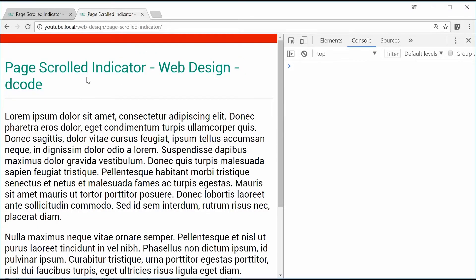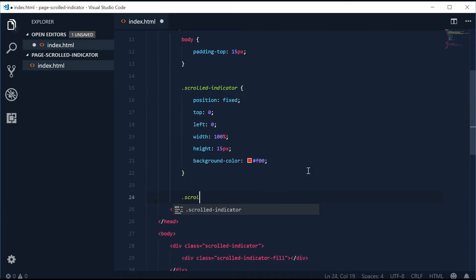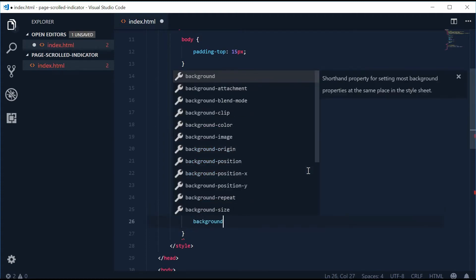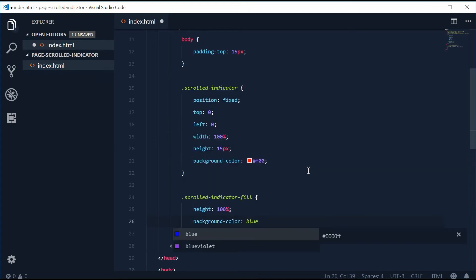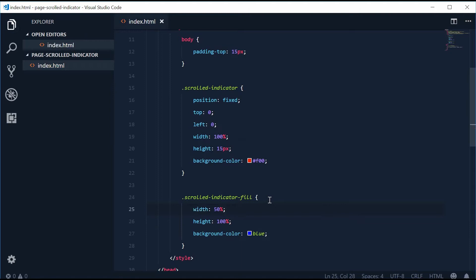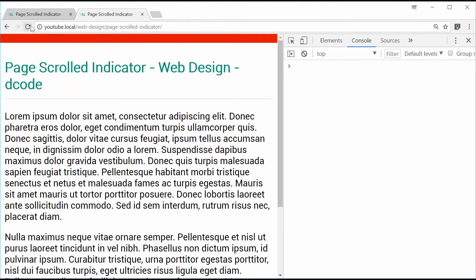Now let's add styles to the actual fill element by targeting the class 'scrolled-indicator-fill'. Give it a height of 100% and a background color of blue. Give it a width of 50% so we should see a half-filled bar on top. The height and width will be relative to the container. We'll also set the container's background color to white. Save and refresh — we get that result.